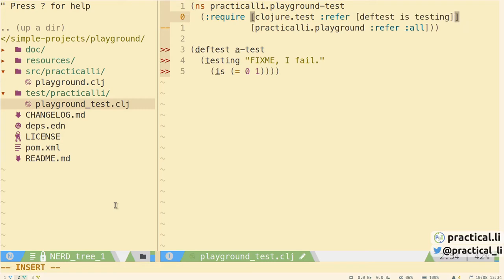The matching test namespace contains a unit test for that function. The unit test is written using the Clojure test library, included with Clojure. That covers the key aspects of this template.